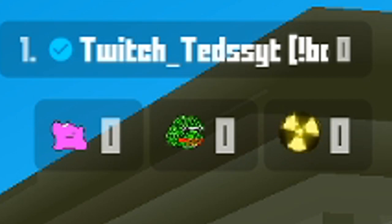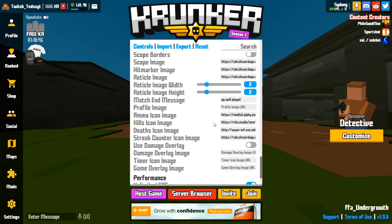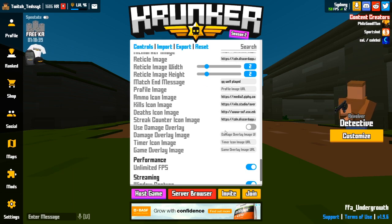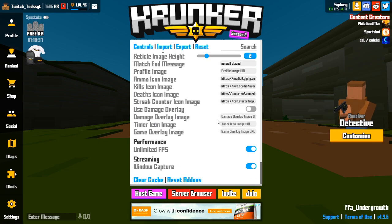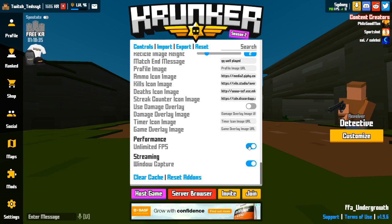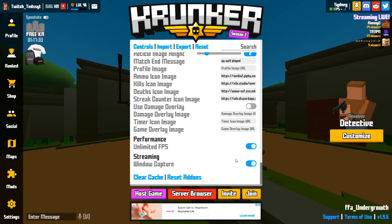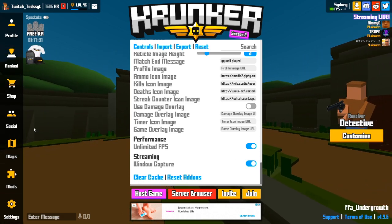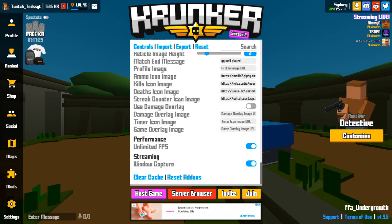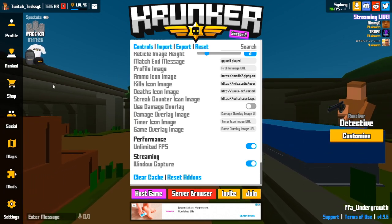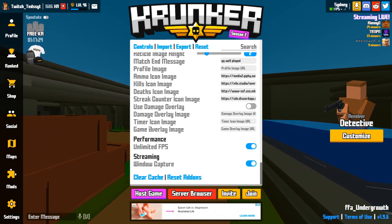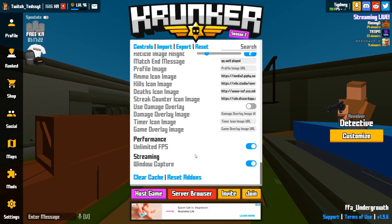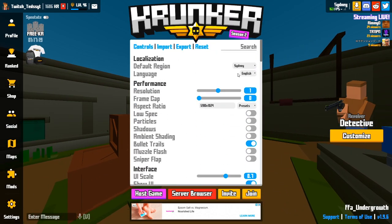The custom icons include a Ditto, a Pepe frog, and a nuke symbol. If you want these exact files they'll be in the description. Damage overlay I have off — not too sure what it does. Unlimited FPS is on, and window capture I leave on so OBS can capture the game when I stream.